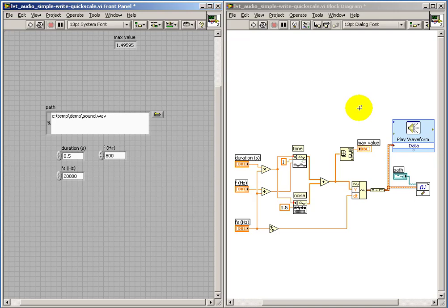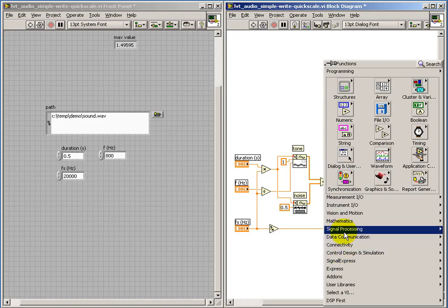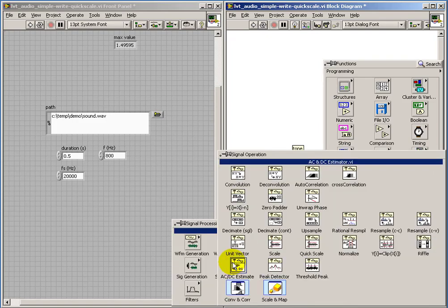Now, to deal with this in a very simple way, if we look under Signal Processing Palette, find Signal Operation, and then Quick Scale...